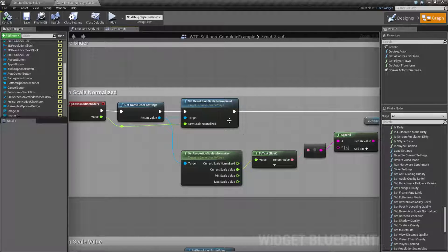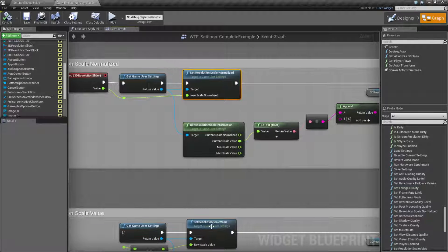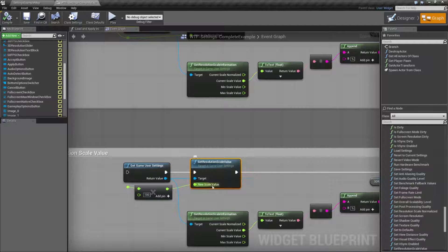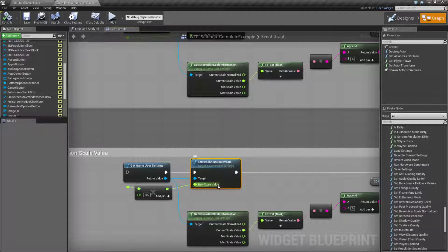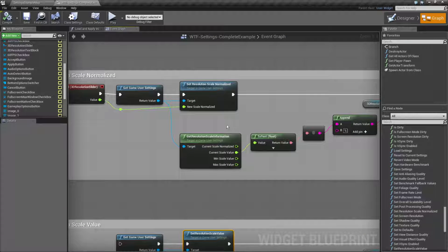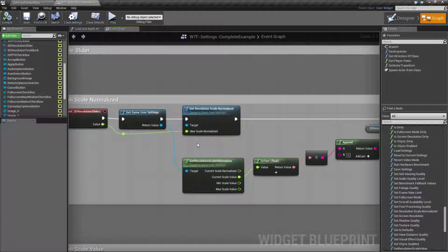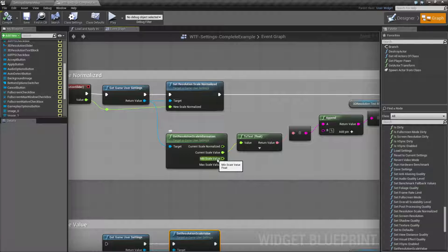That's what our Set Resolution Scale Normalized node does. It is like our Set Resolution Scale Value node, but the scale value node takes in literally a minimum-to-100 value — a 0-to-100, or 50-to-100, or 33-to-100, whatever our minimum is to our maximum of 100. The normalized version takes a 0-to-1, so 0.1 would be 10% and 0.9 would be 90%, but it's a normalized range between the minimum and maximum value that the game knows internally.